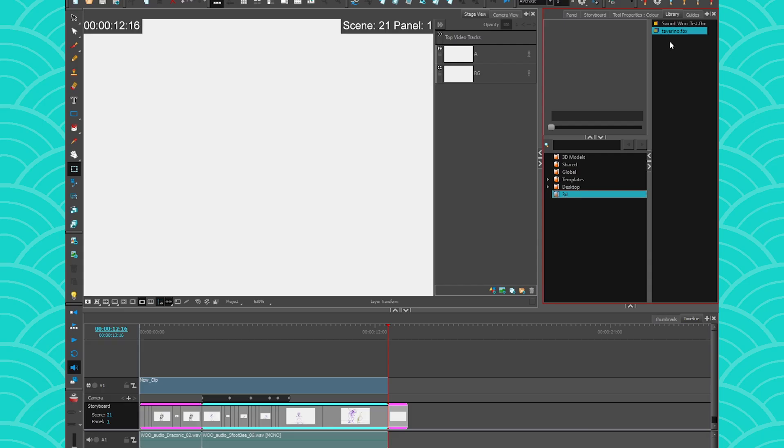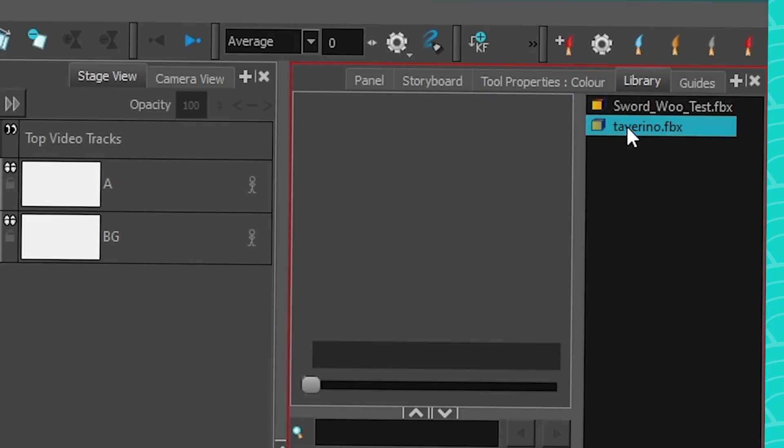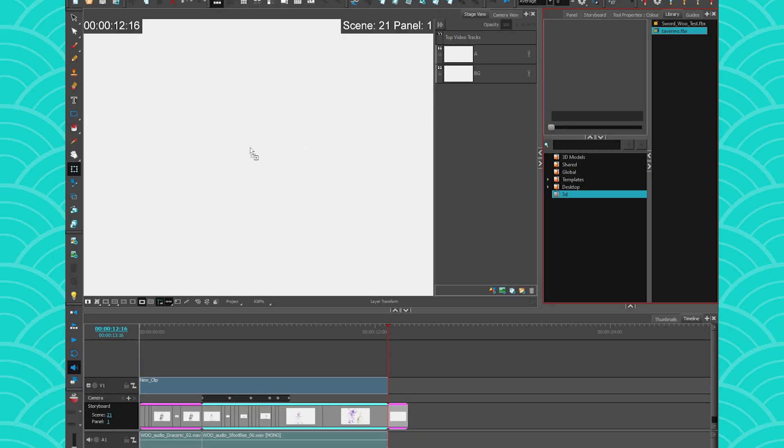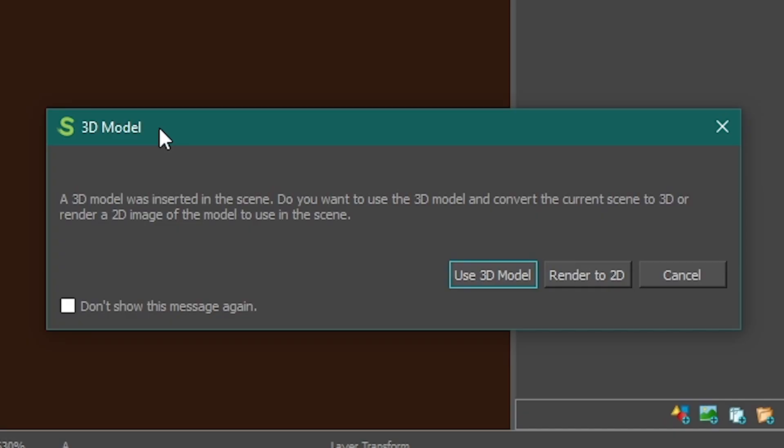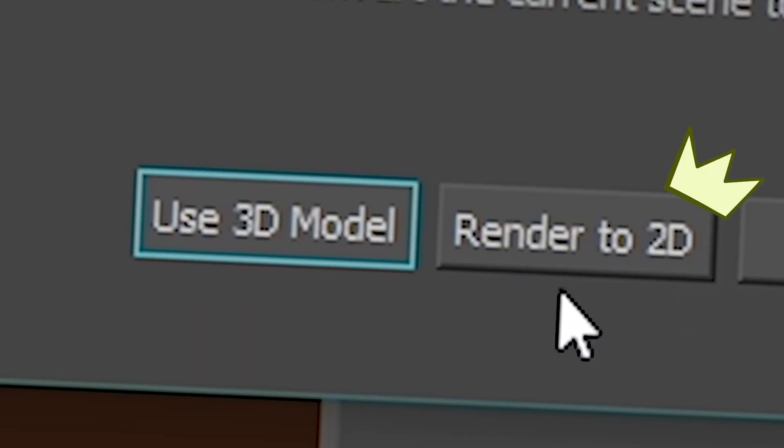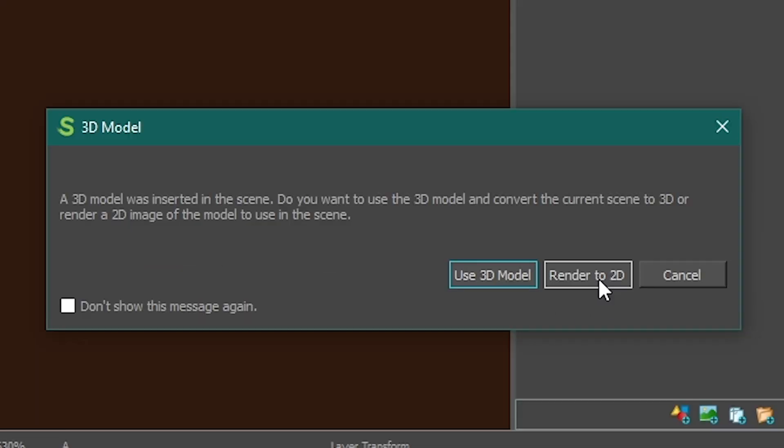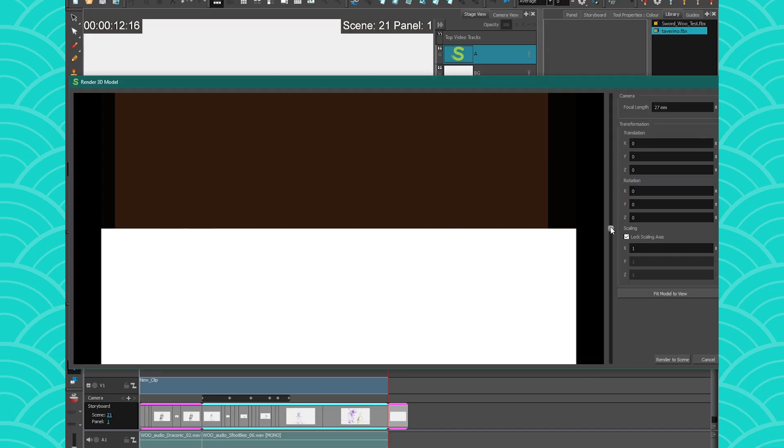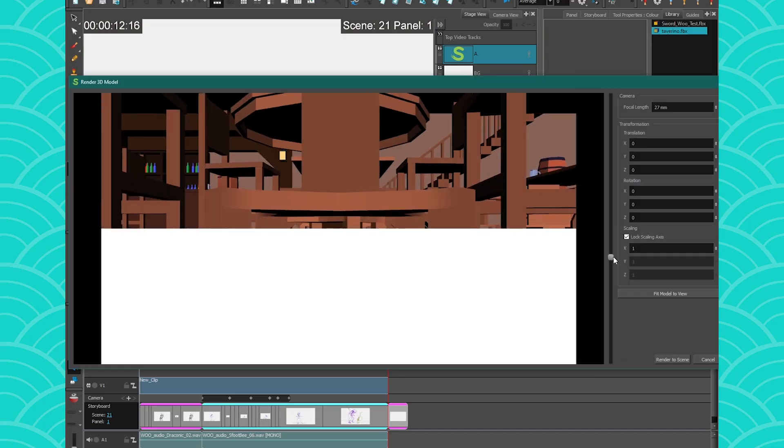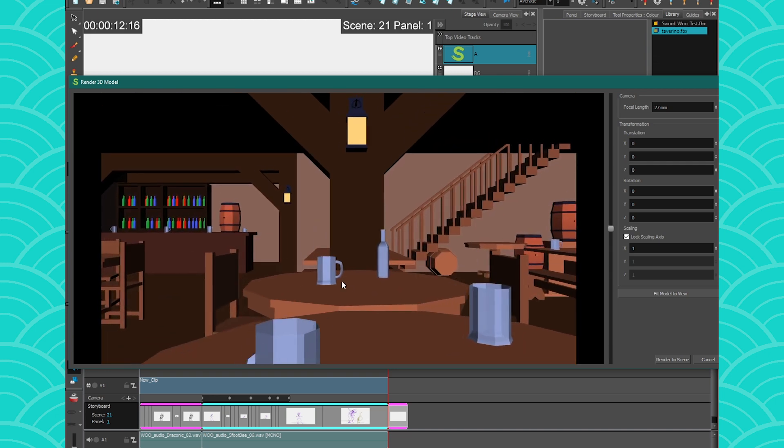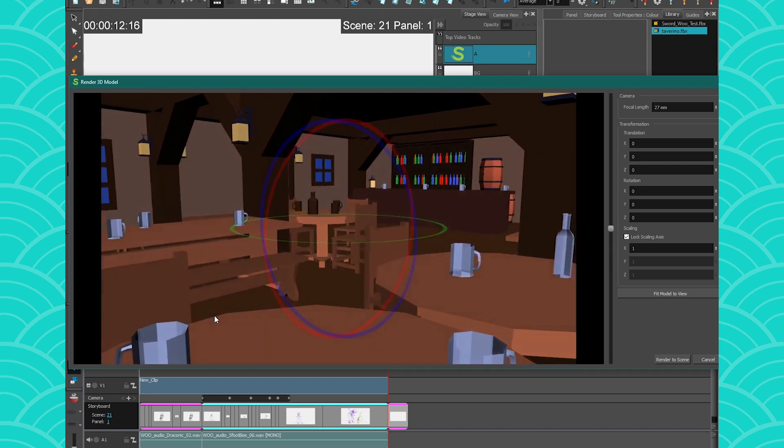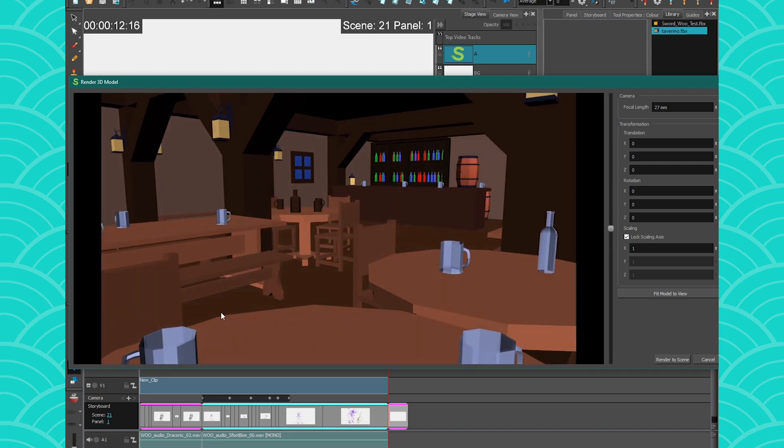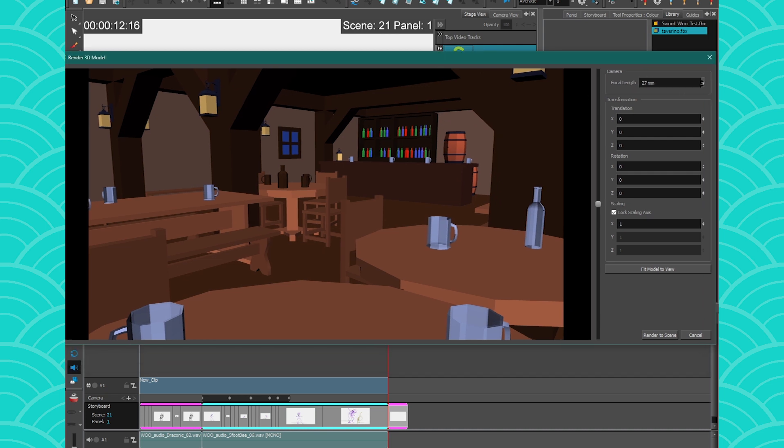To import your model, it's pretty darn complicated. You click on the model, you drag it, and you drop it in your camera view or your stage view. And then you're going to get this window. It's going to ask you, do you want to use it as a 3D model or as a render to 2D? Render to 2D is really simple. So basically, you click here, and then it's going to give you this window. It's exactly as if you were working in a 3D software and just taking a screen cap. But you don't need a 3D software to take the screen cap because Storyboard Pro can do it itself.